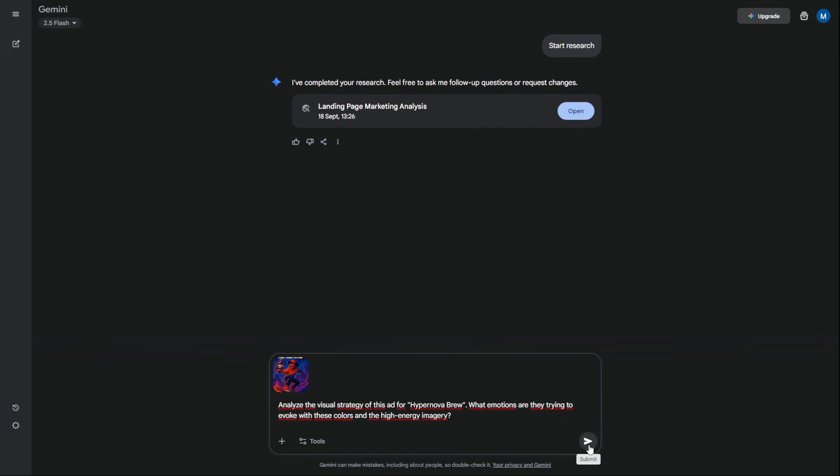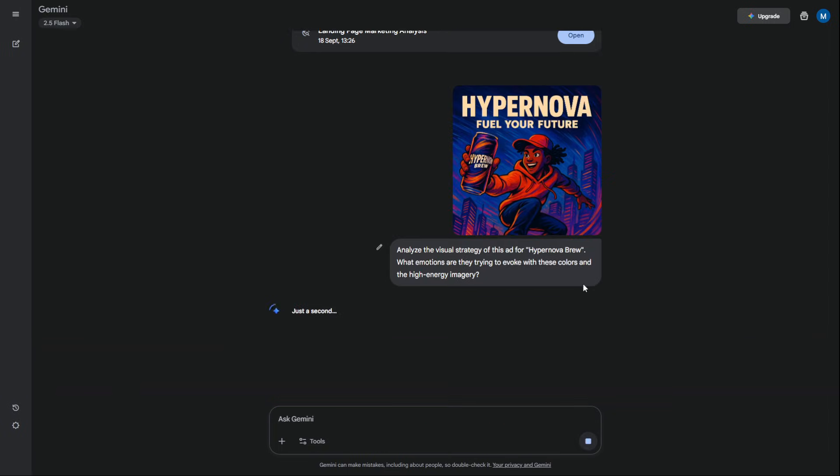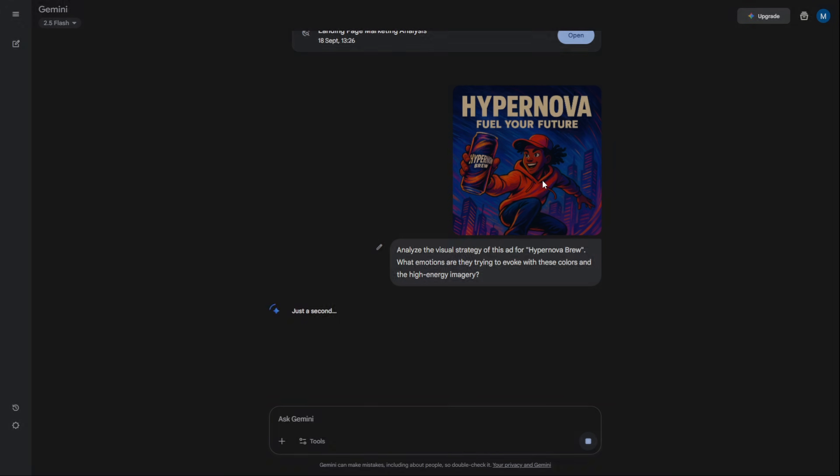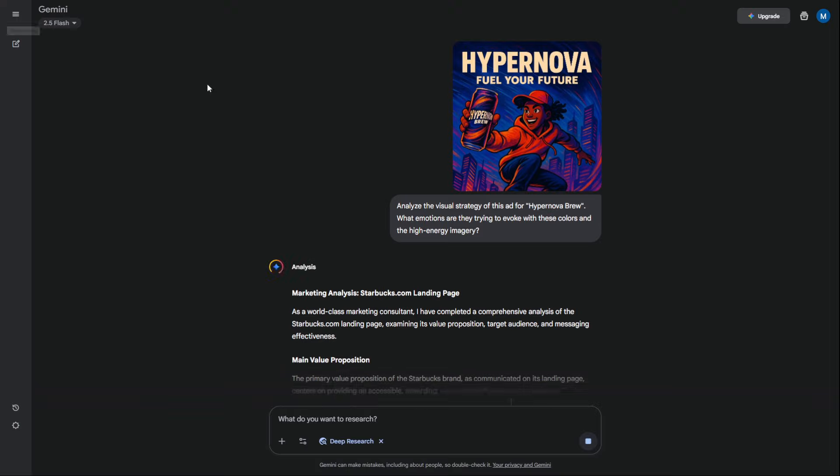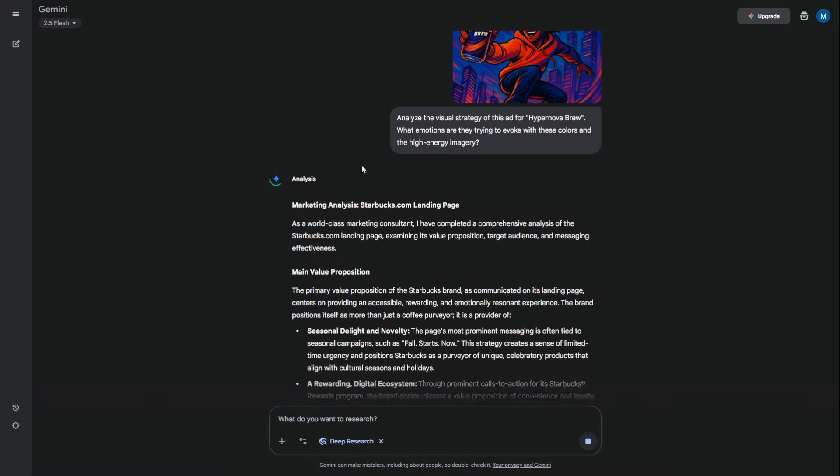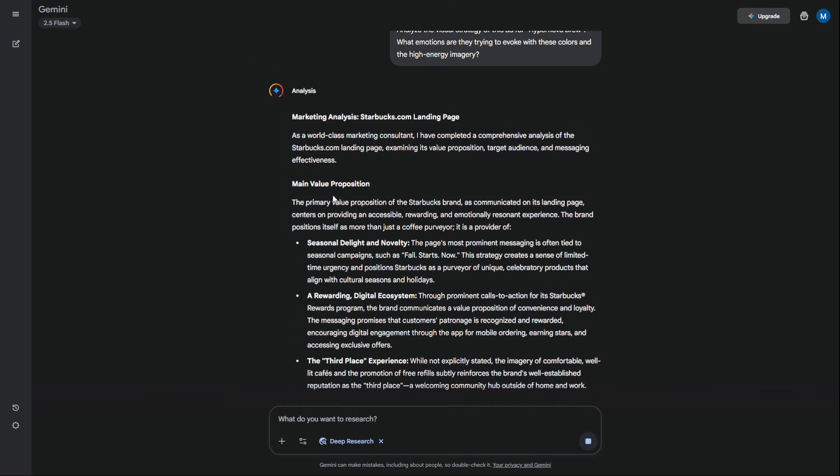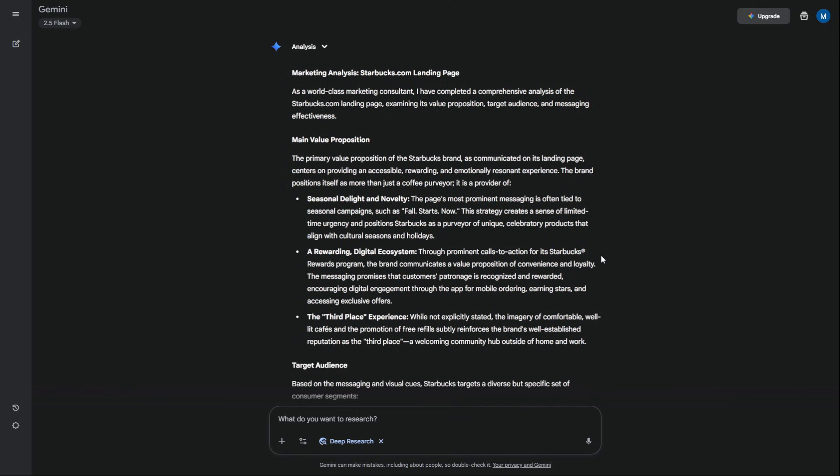Analyze the visual strategy of this ad. What emotions are they trying to evoke with these colors and images? This is next-level market research that used to cost a fortune.